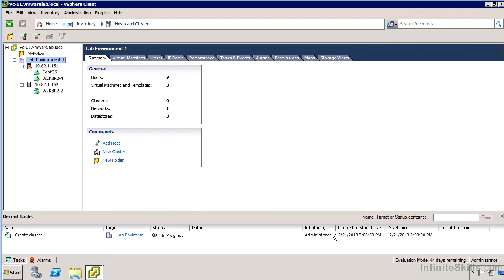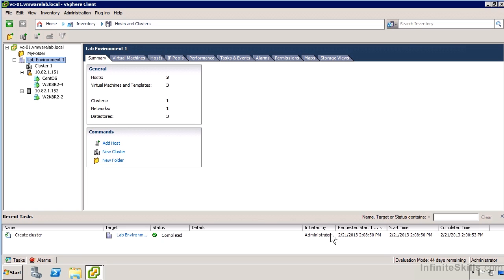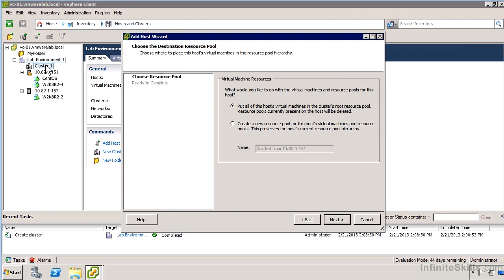We're going to have a cluster object created. At this point, I can drag and drop my hosts into that cluster. The main thing is whether they're configured for proper vMotion. If we can do vMotion manually, we should be able to automate it. I'm just going to take my first host and drag it into the cluster.